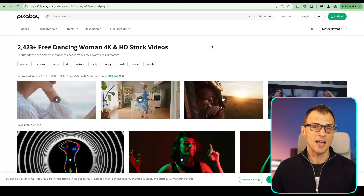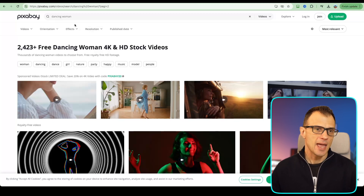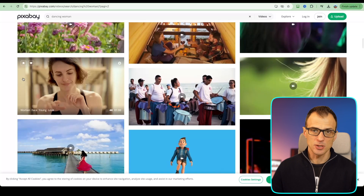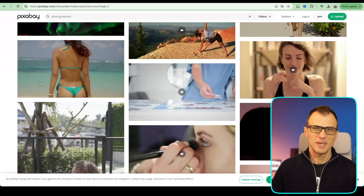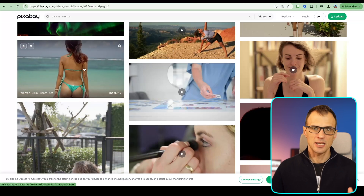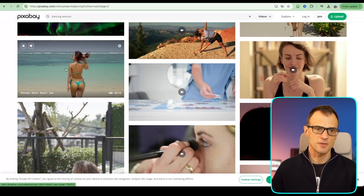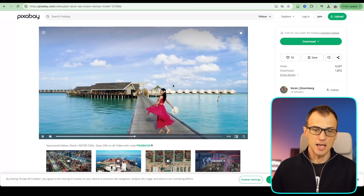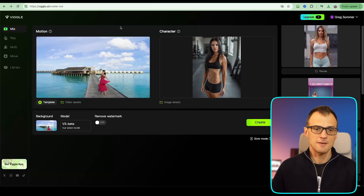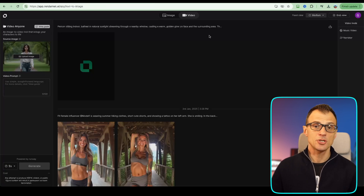The second way to do this is to go to Pixabay or any other site where you can download copyright-free videos. Type in 'dancing woman' and review the results — there's lots of really good footage. For a beach video you could create an image of your influencer on the beach and substitute the character. Let's download a clip and use it in Viggle.